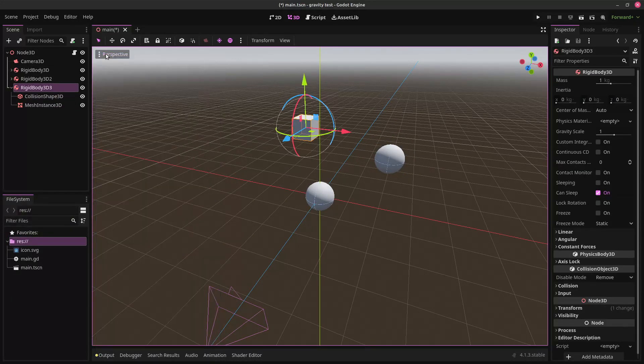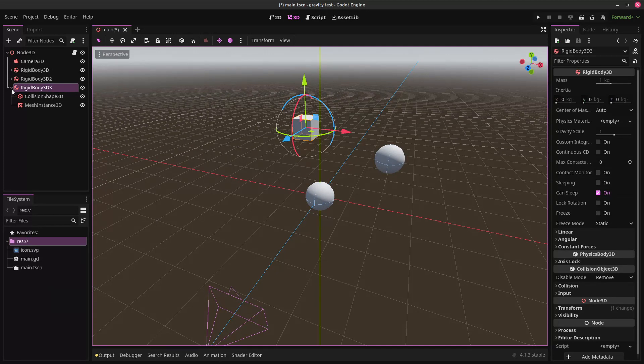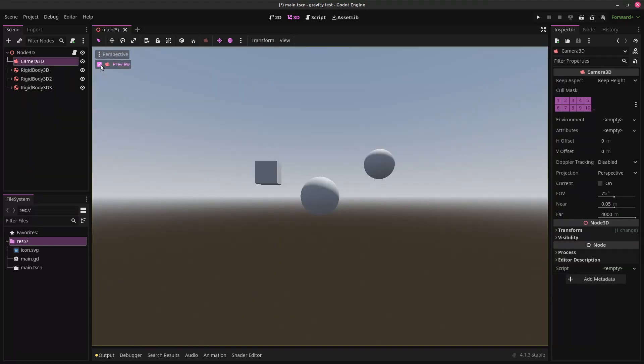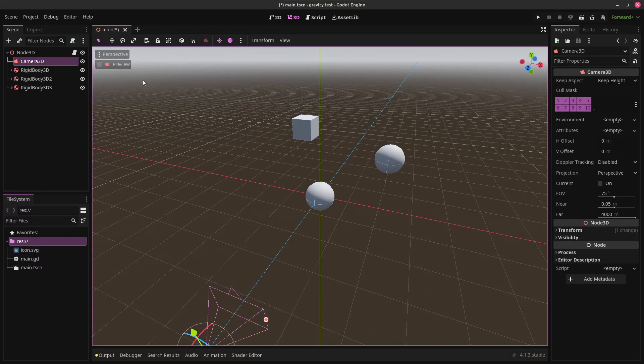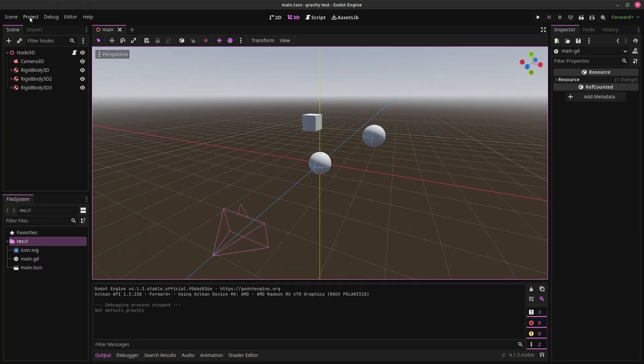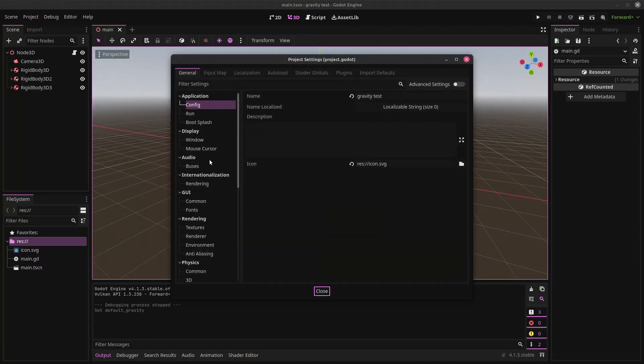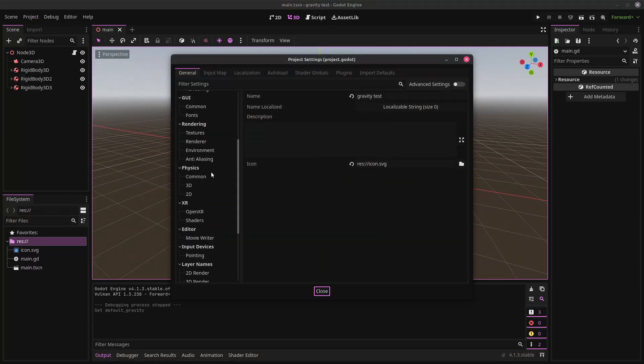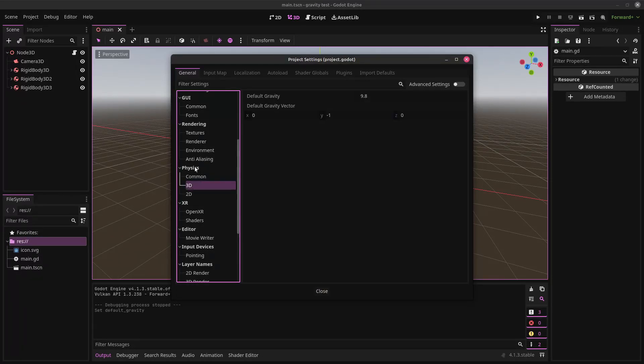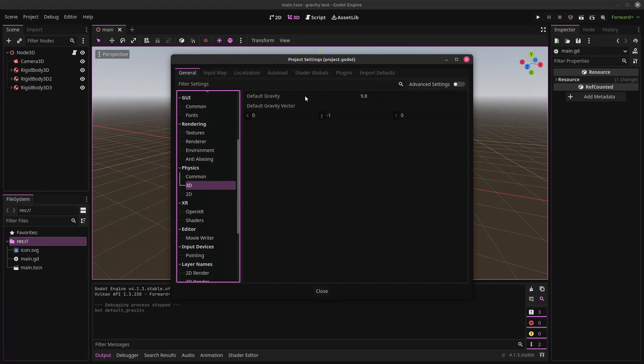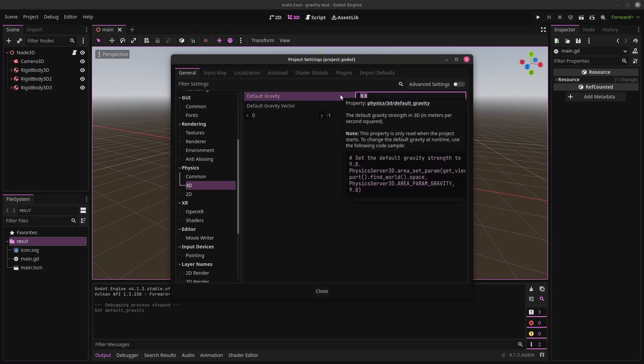Let's look through our camera. Make sure we can see everything. All right. And the last thing we want to do is we want to go into our project settings, and we want to go to the physics tab here. Click on 3D, and you see this default gravity thing here. We want to set that to zero.